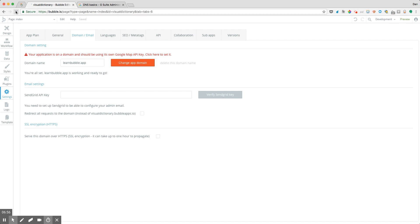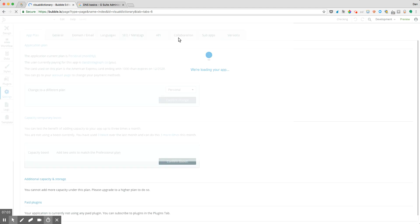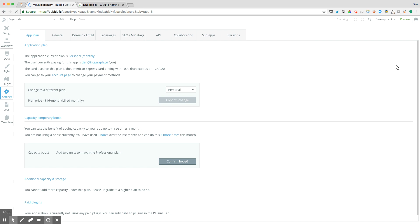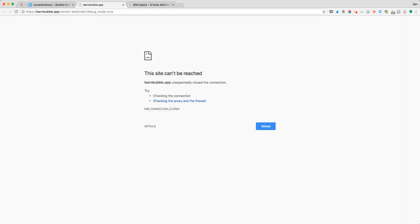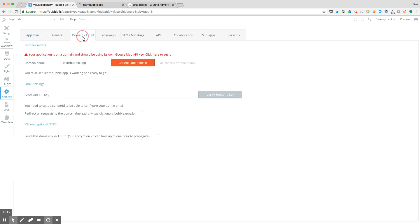But let's go ahead and hit preview, and now notice learnbubble.app is showing up correctly there. But again, might take a little bit of time. If you run into that error...